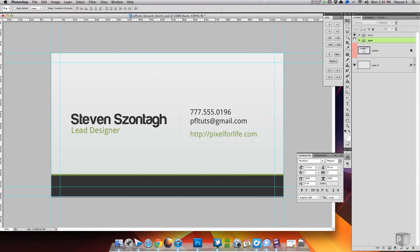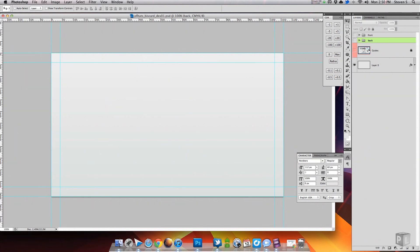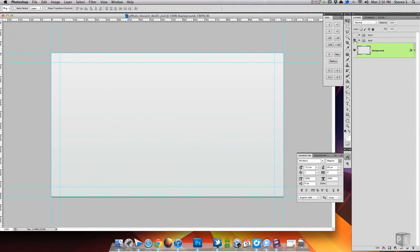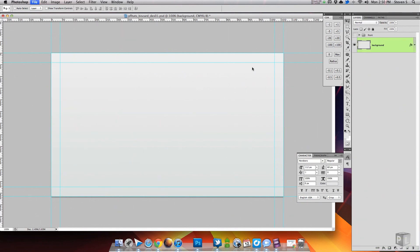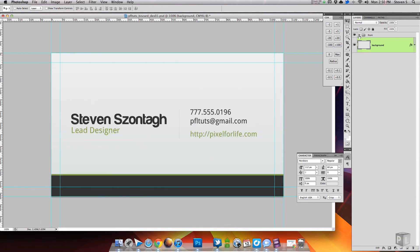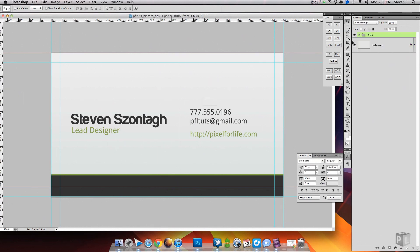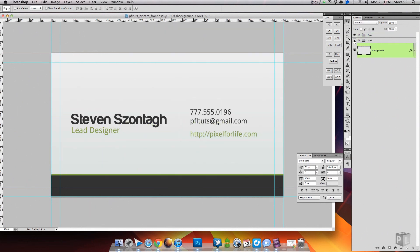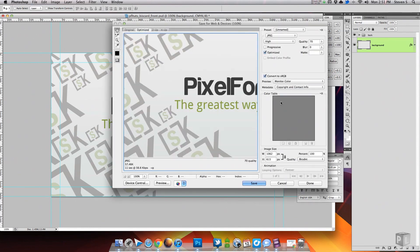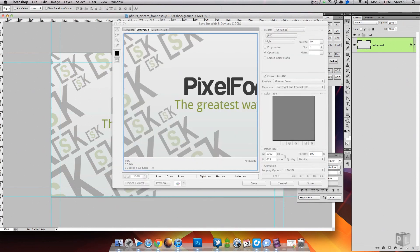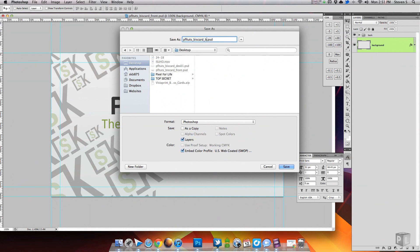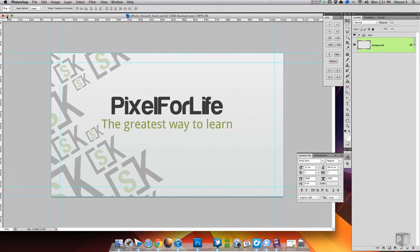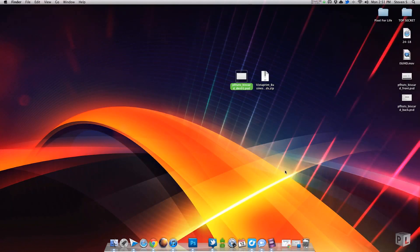Now the front and back of the card are complete. The last step is to save them out so the front is one file and the back is another file. To do that, hide or delete the front side, then Ctrl+Shift+S to save as a new file named business card front. Then Ctrl+Shift+Z to step back until the front folder came back, delete the back, and save as business card back. That way you are left with three files — the original, one for just the front, and one for just the back of the card.